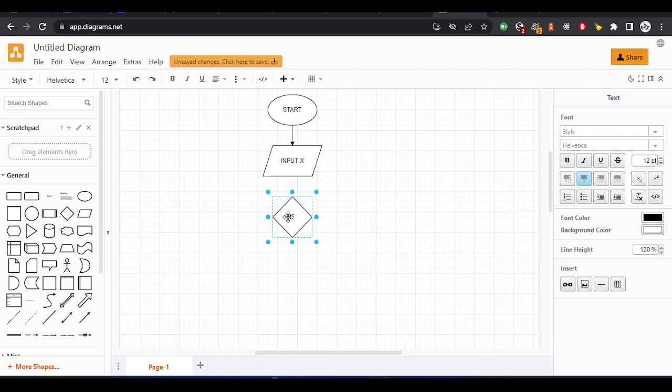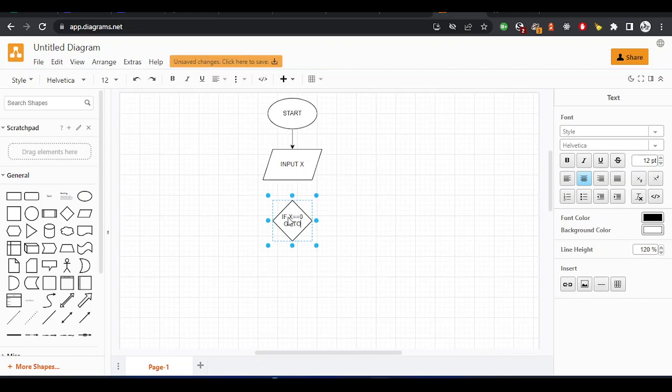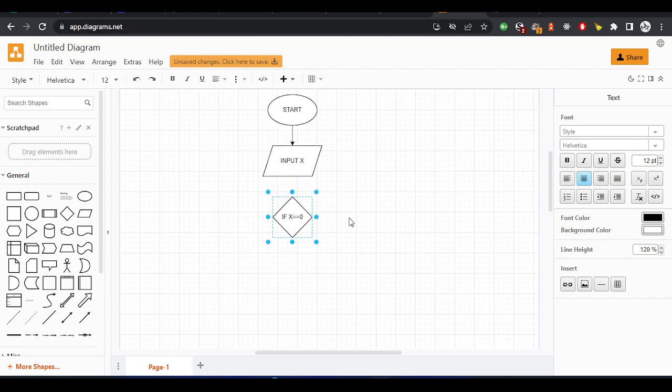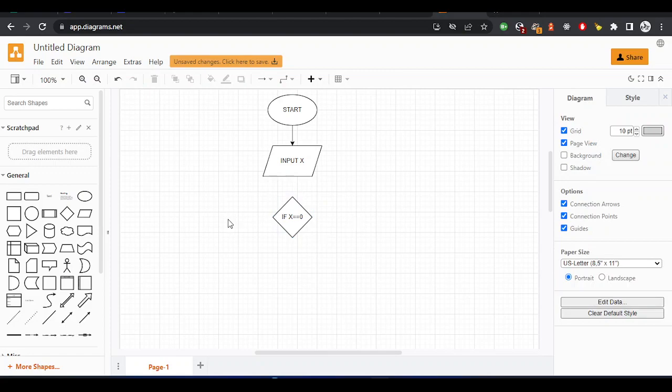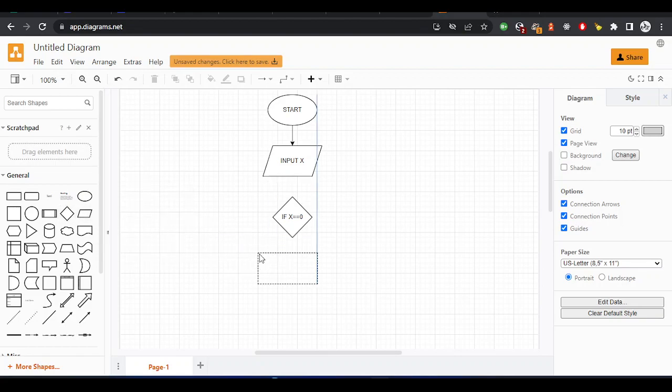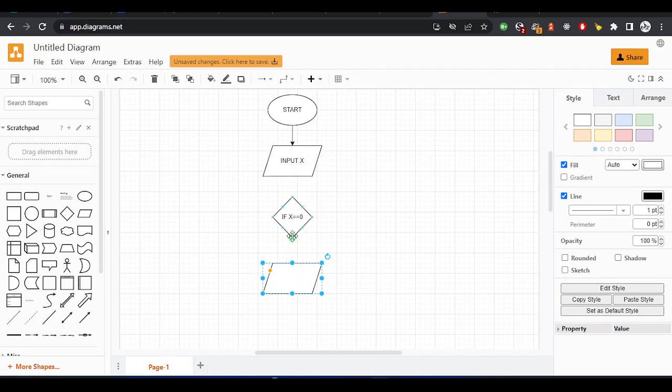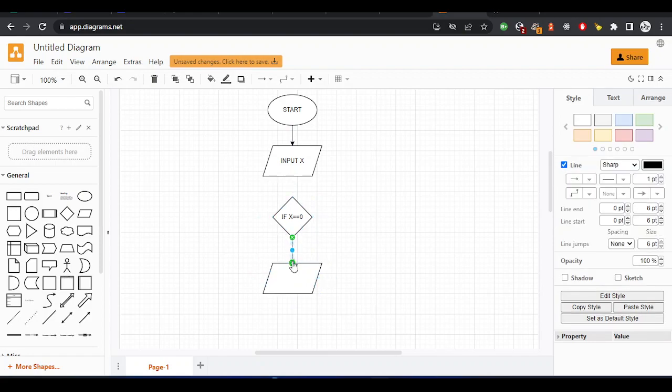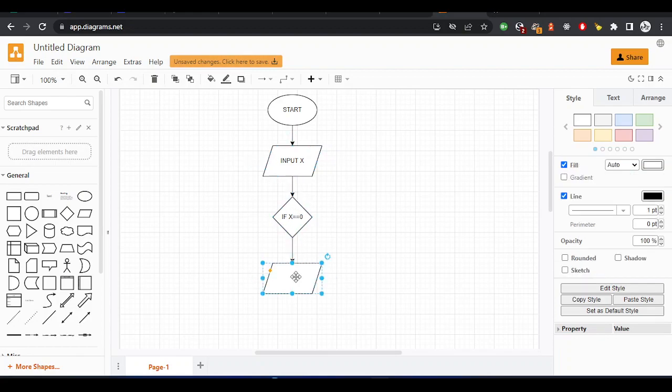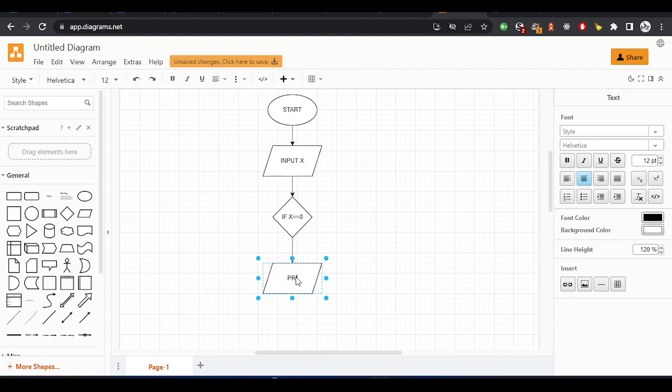If x equals zero, then we go to print. If it is equal to zero, this is input and output. I'll put it here and drag arrows to it. Here I'll say 'print sum'. So if it is equal to zero, which is true, it will just print.